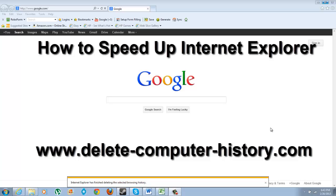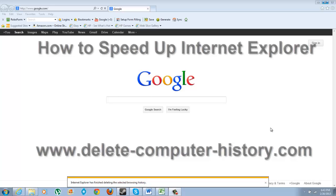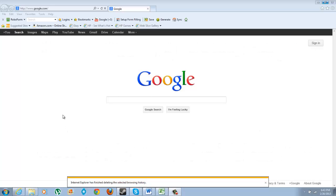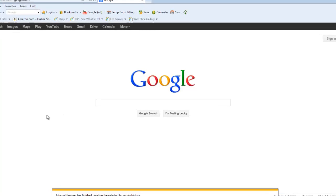The first way is clearing your web cache or clearing your browsing history. All you need to do when you have Internet Explorer open is press Control Shift Delete.